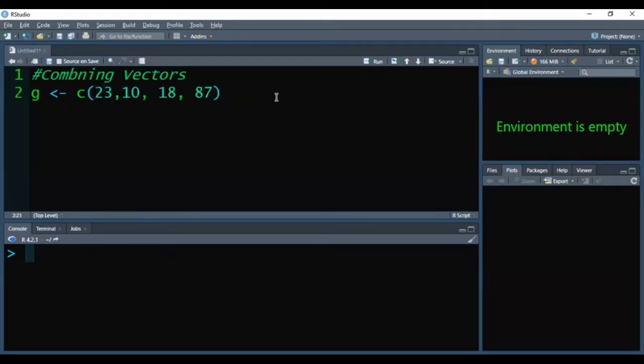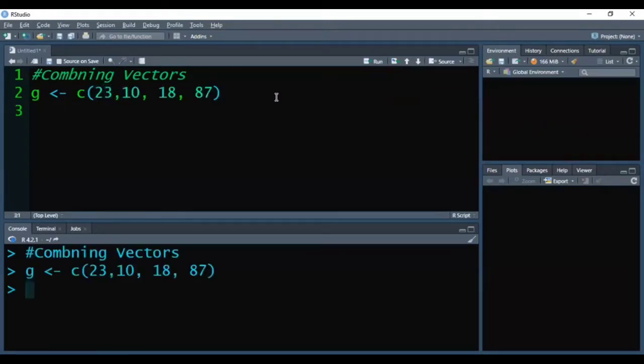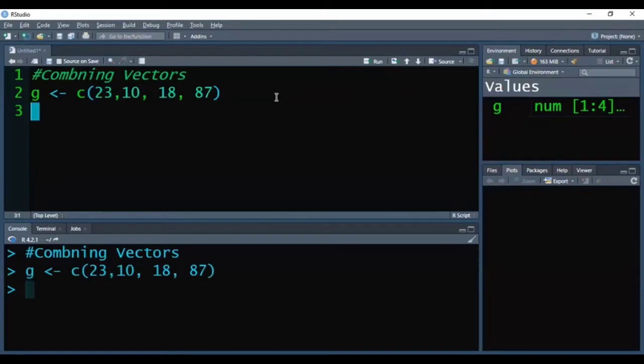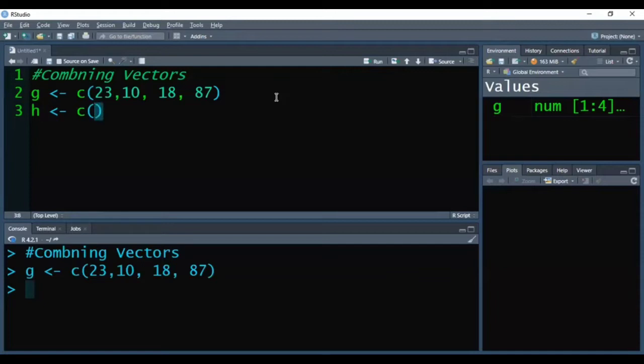Now, first I have created G vector of numbers. Second, I am creating suppose H vector using C function for the characters.